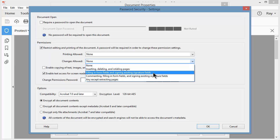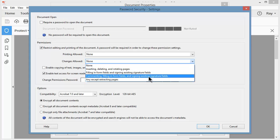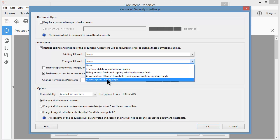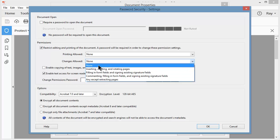If we're sending the document out for review for comments and markup, I could go ahead and allow that and nothing else. Or I could just allow total control of the document except they wouldn't be able to extract pages out of the document and save those as new PDFs. I'm just going to leave this as the default.